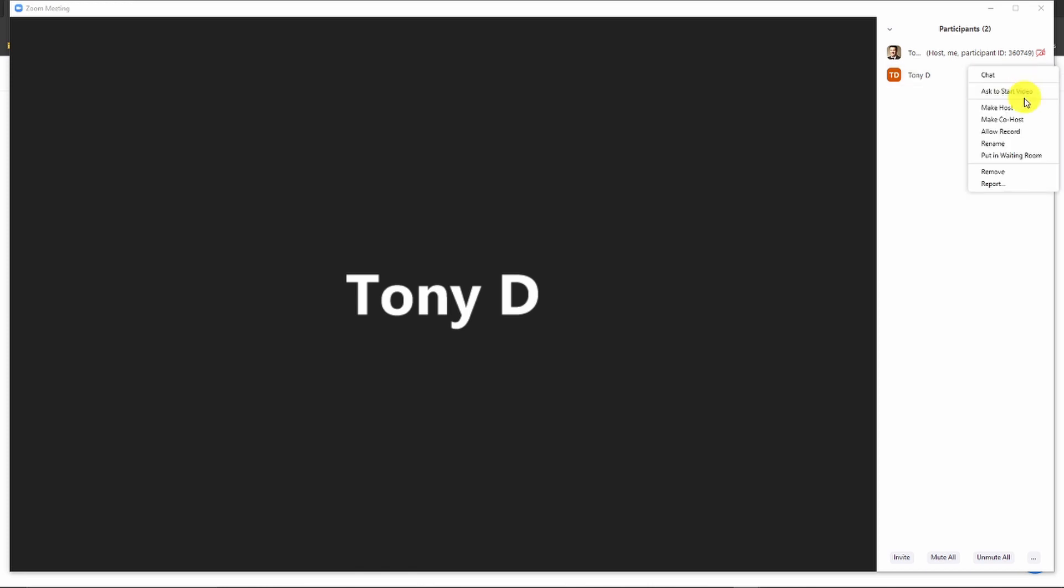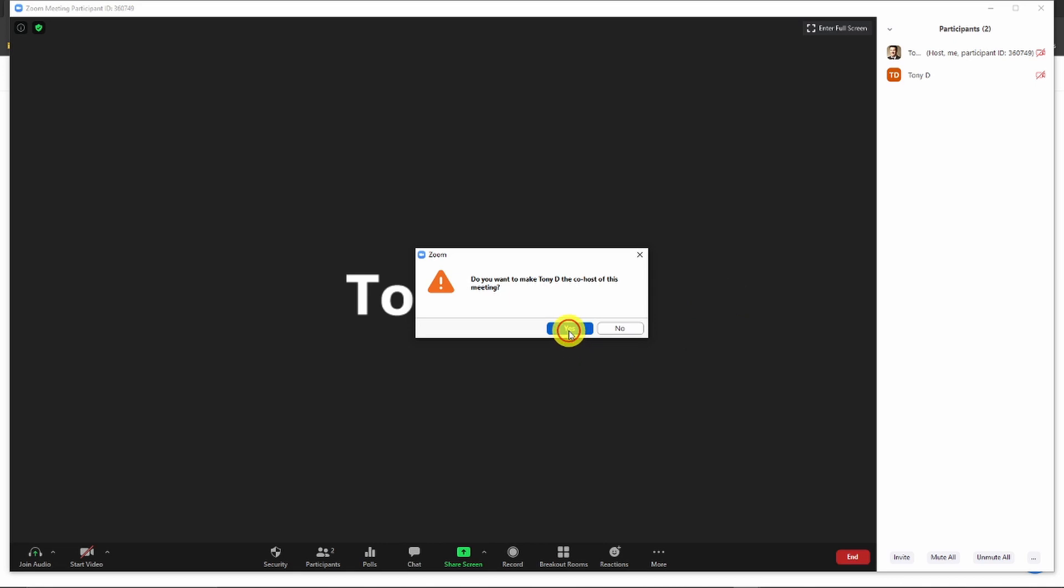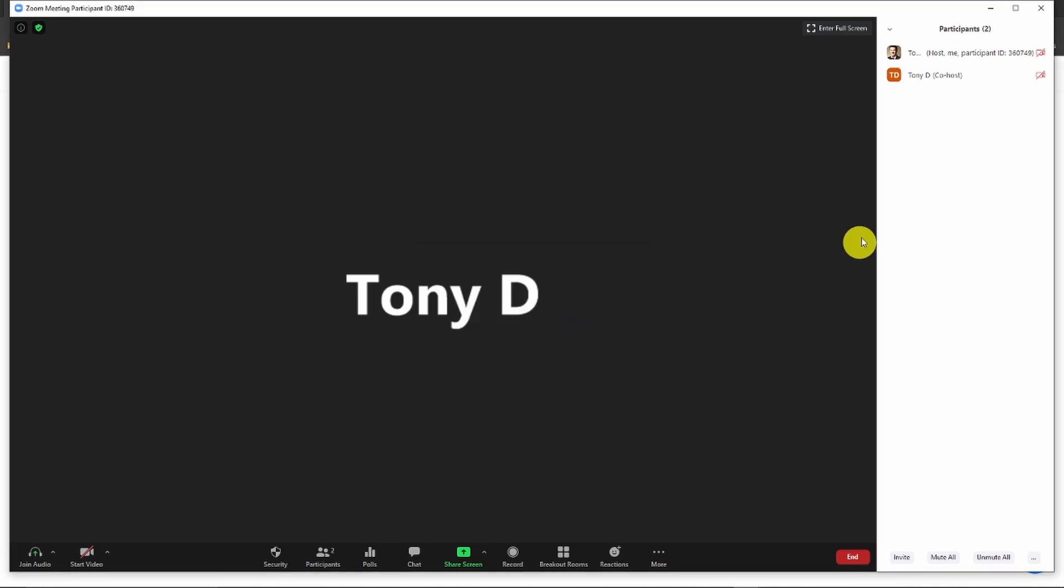Go to 'More' and then you get the option 'Make Co-host'. Once you've selected that and confirmed it, you will see 'Co-host' next to that person's name, and that person will have the same in-meeting controls as you would have.